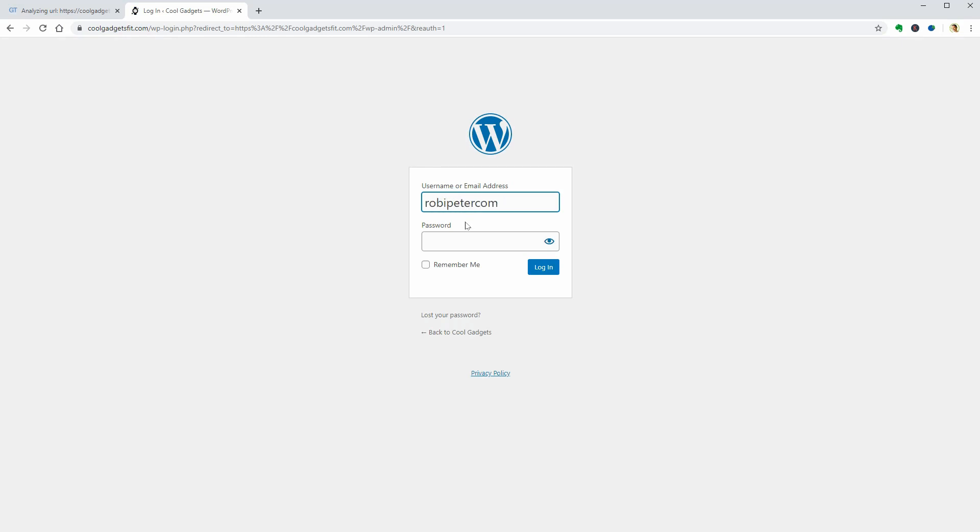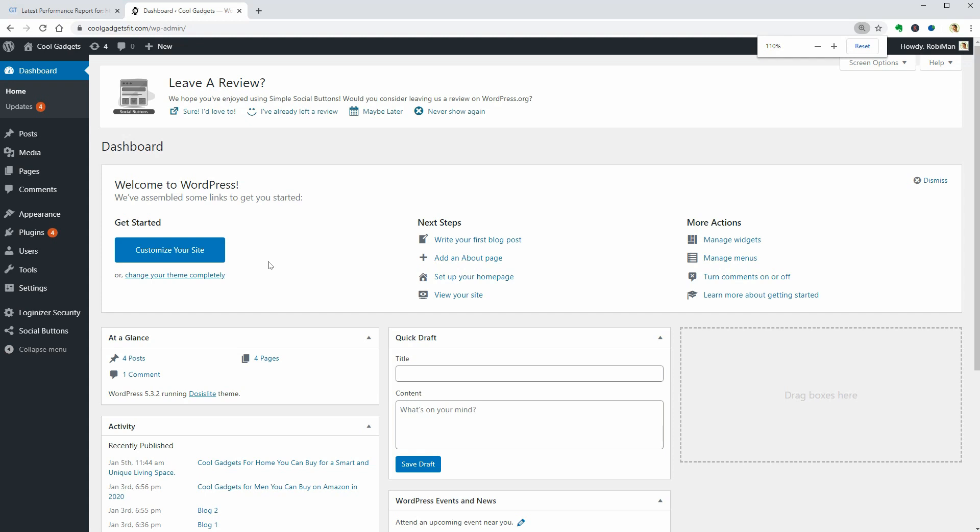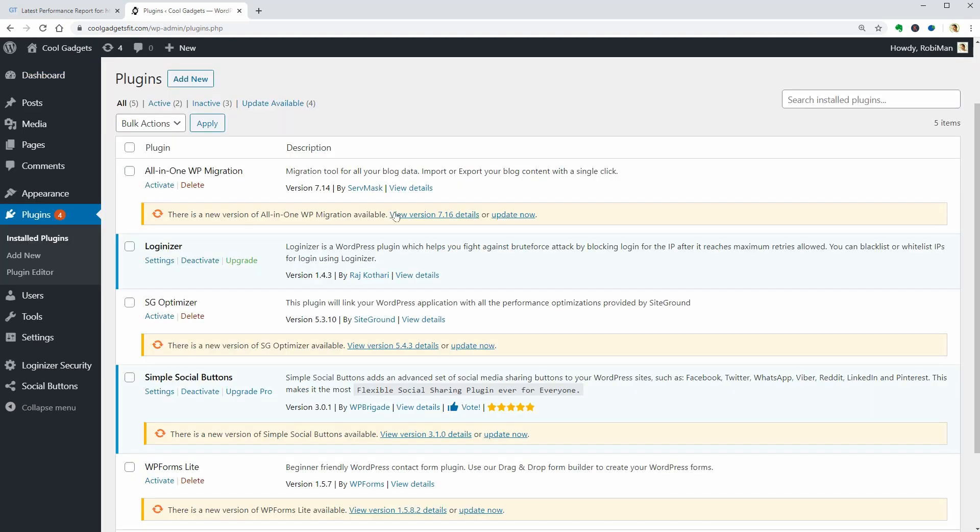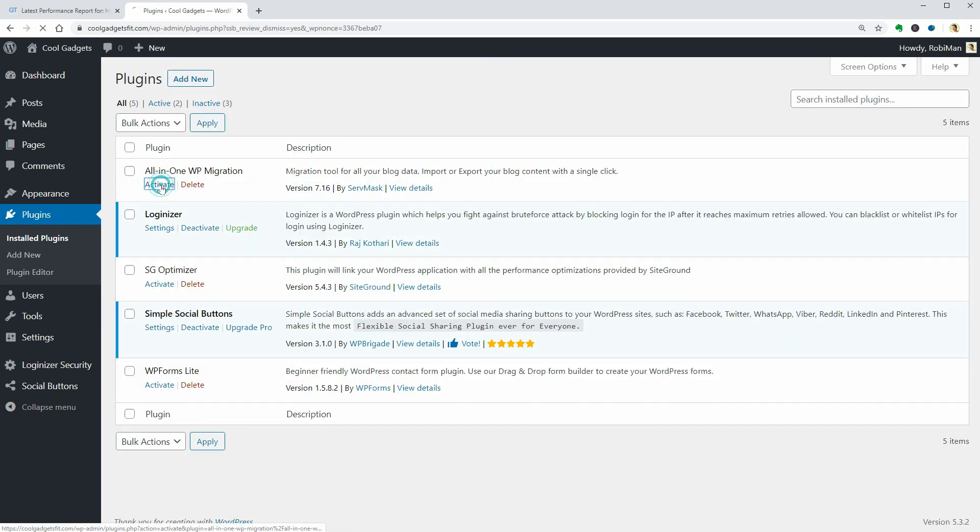I almost forgot to mention the most important thing which is the number of plugins so I log into my dashboard and go to Installed Plugins where you can see that I have five plugins so far. I update and activate everything.